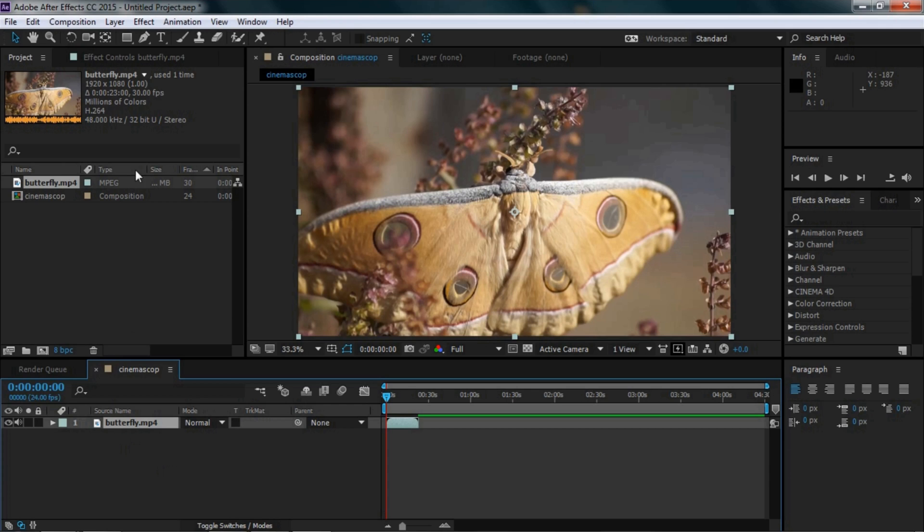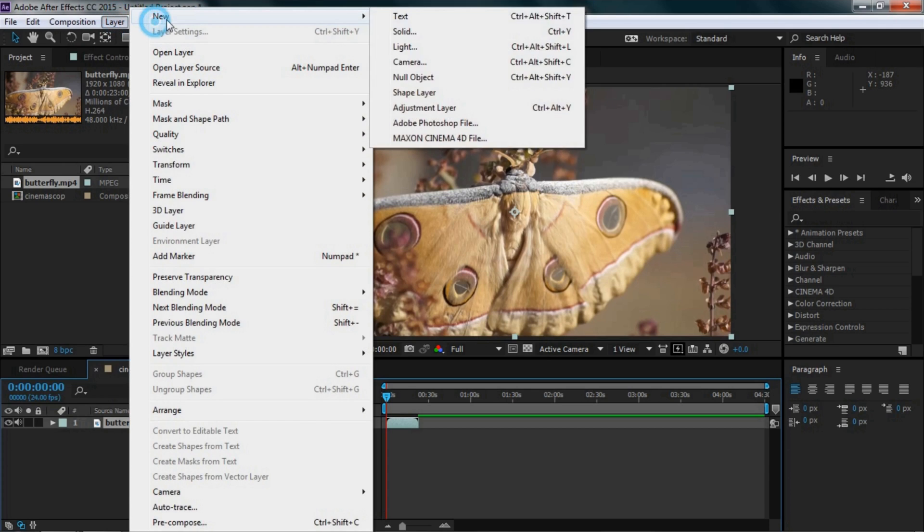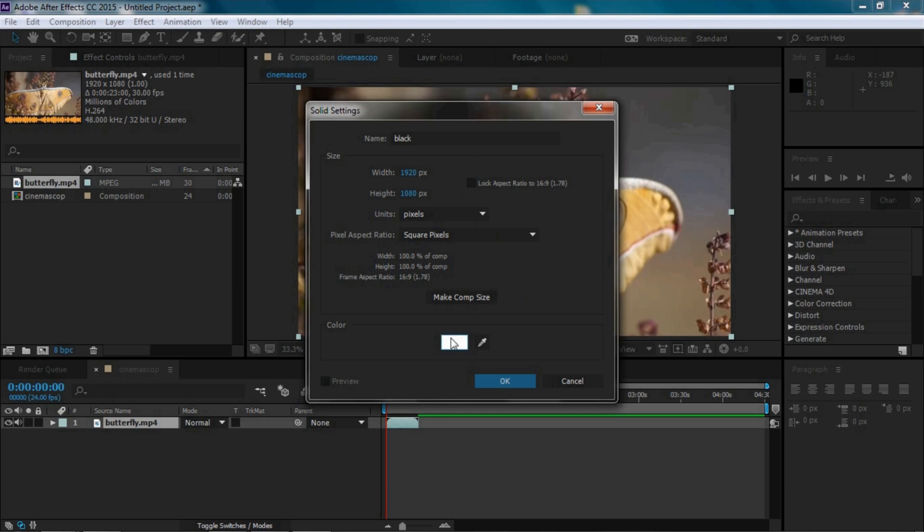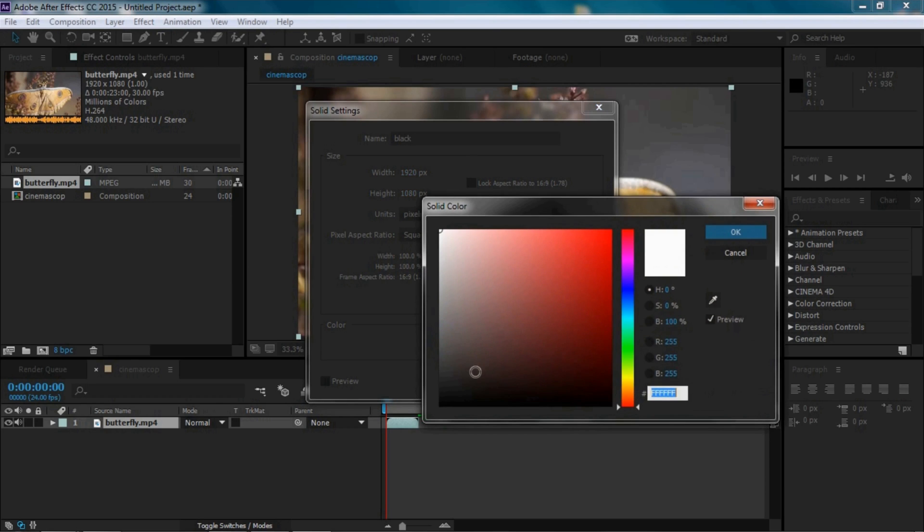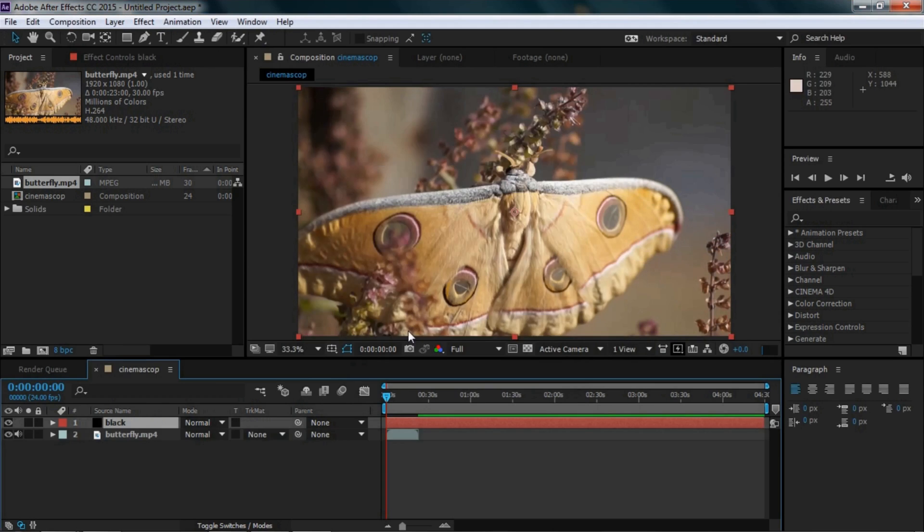Now go to the Layer menu, select New, then Solid. Select black color and click OK.